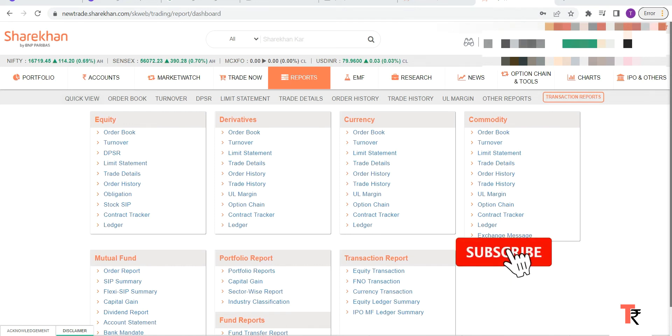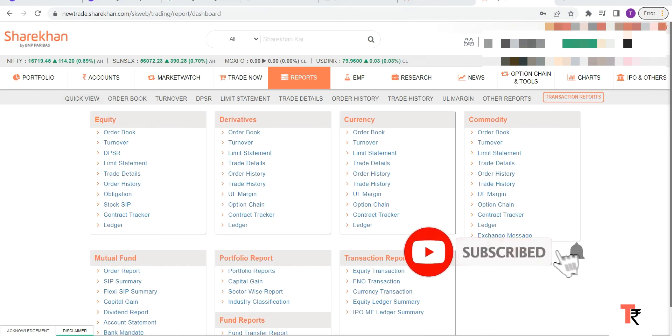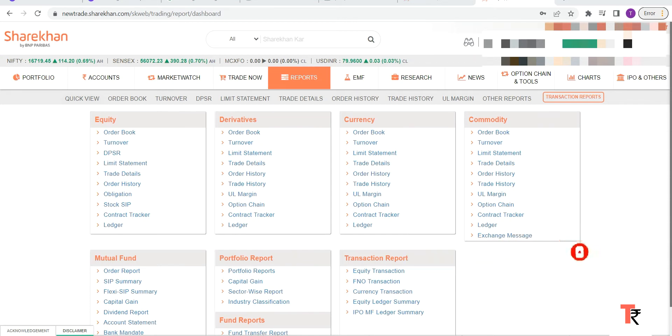Hi friends, welcome to the channel. Today I'm going to show you how to download your P&L report or your tax filing report on Sharekhan web login. So let's get started. Once you log into your